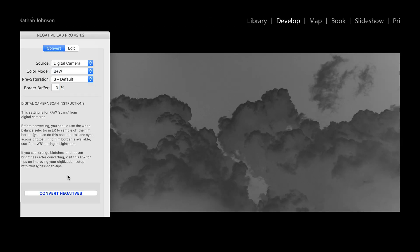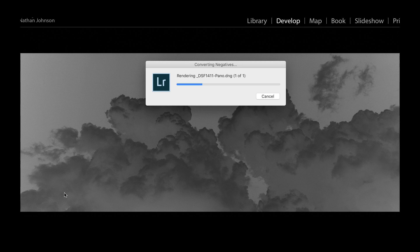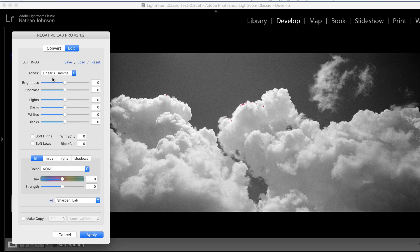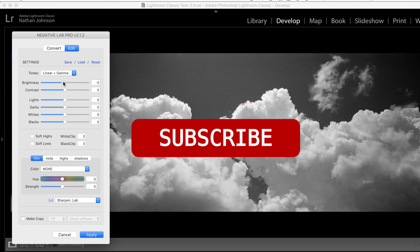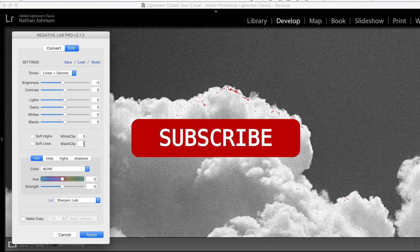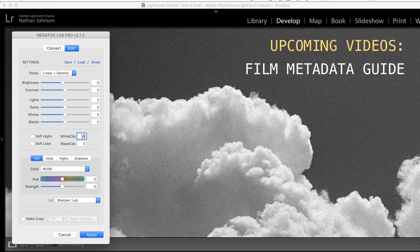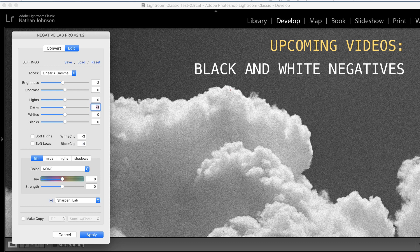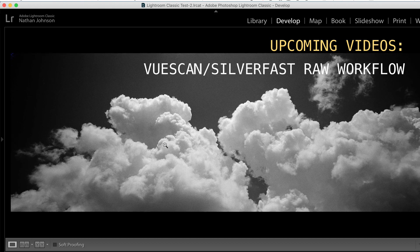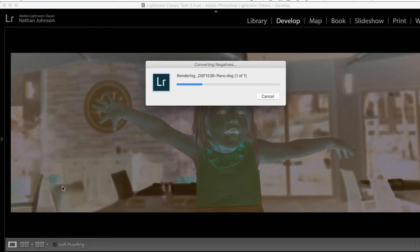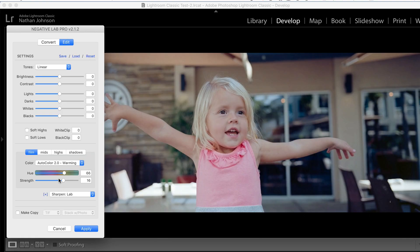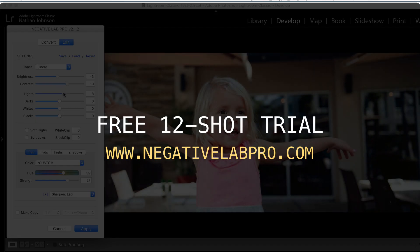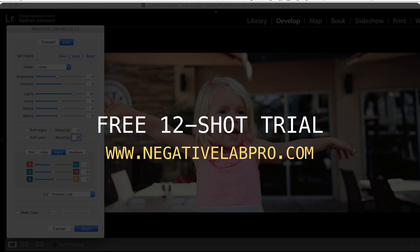This video only scratches the surface of what's possible now with your film negatives and Negative Lab Pro. Be sure to subscribe for new videos — right now I'm working on in-depth videos on how to use the new metadata tool, getting better color balance, working with black and white negatives, and using this in your own ViewScan or Silverfast raw workflow. To try this out, you can download a free 12-shot trial at negativelabpro.com, and if you've already purchased Negative Lab Pro, these updates are free.